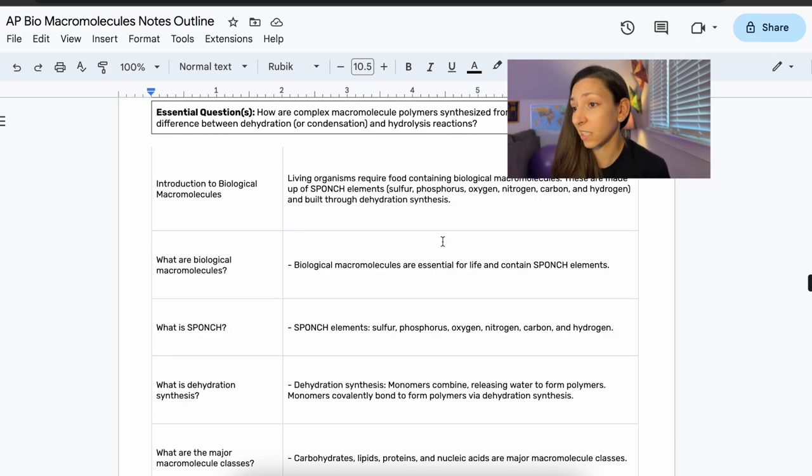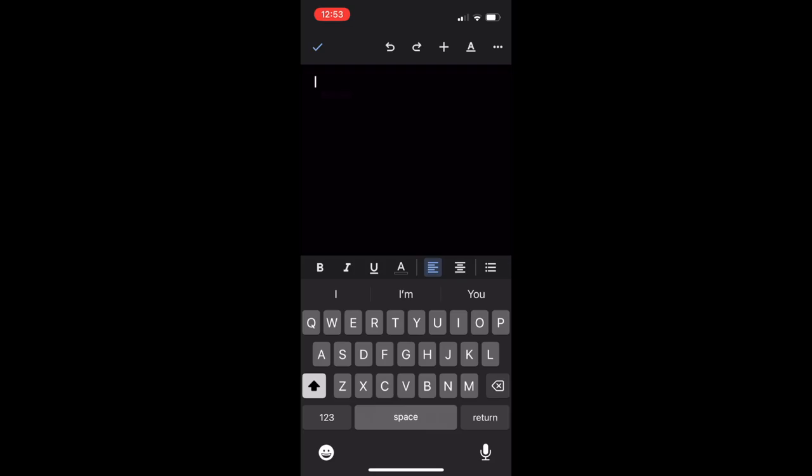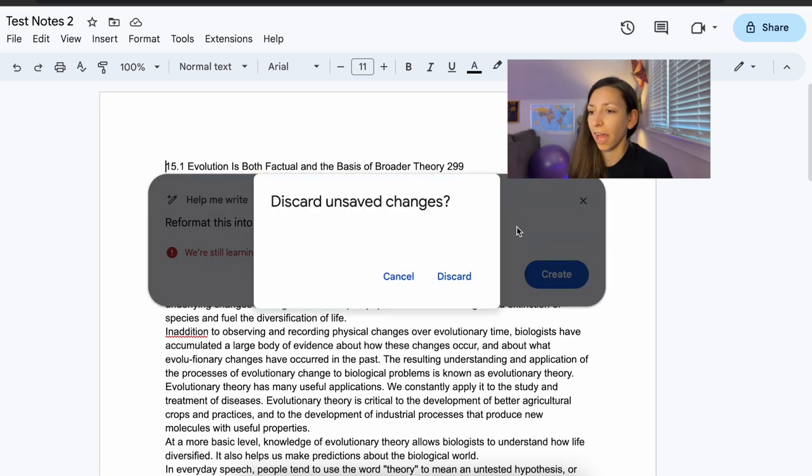Cornell notes are really great for organizing information — you can cover up one side and use it like flashcards to review later. So now I have a really great studying tool based on the text I'm using in class. For those of you who don't have an online textbook, if you have an iPhone you can actually copy text off a physical page. Note that I haven't had as much success with bullet point note summaries in Bard as I have in ChatGPT.